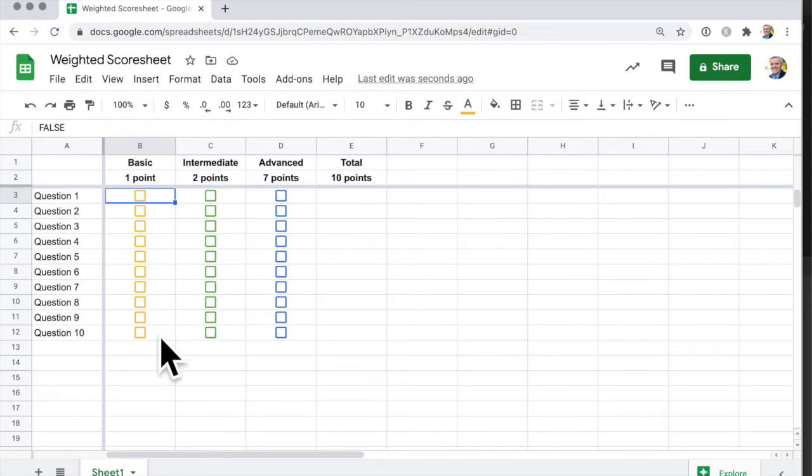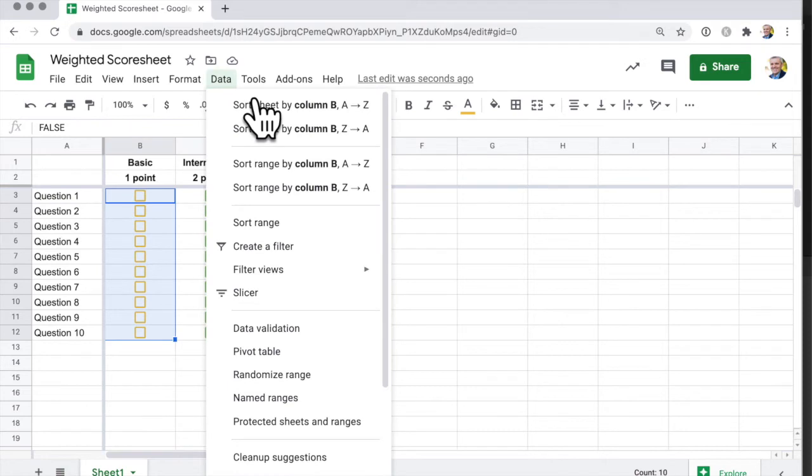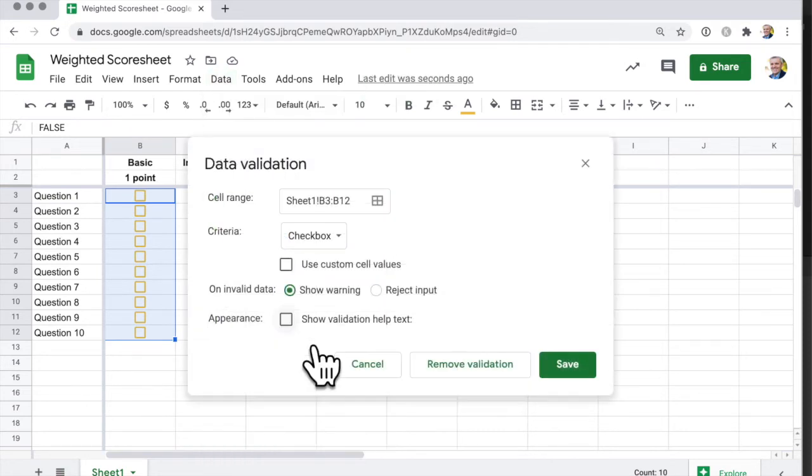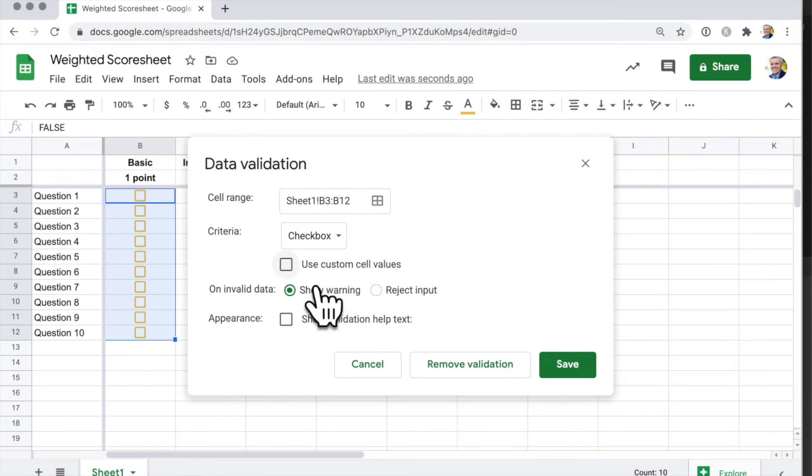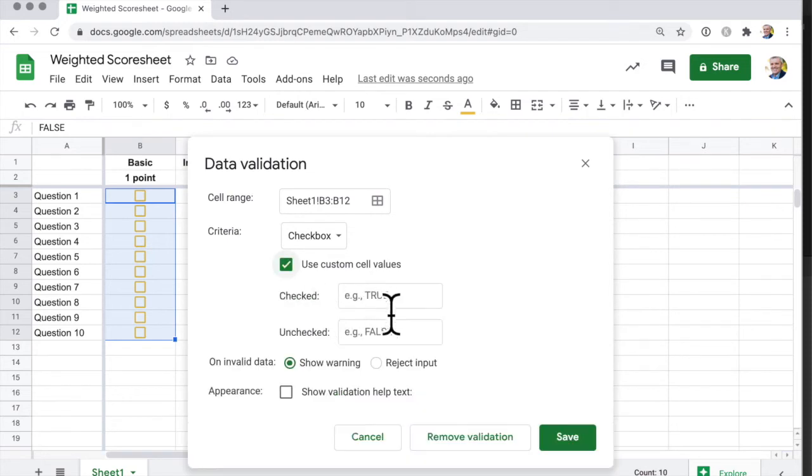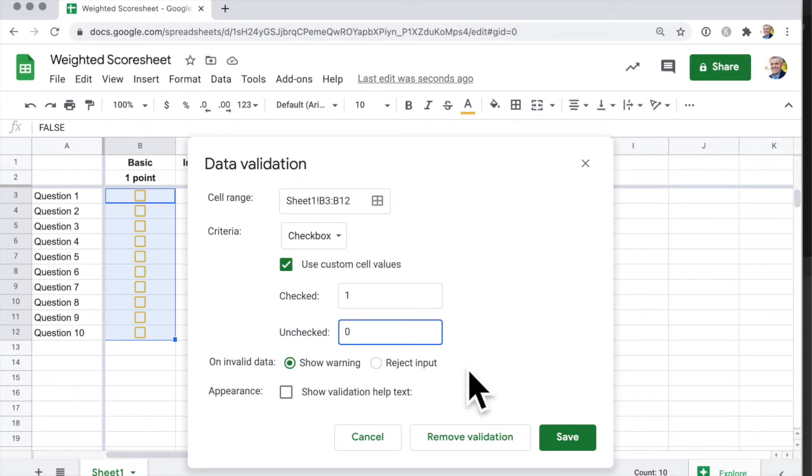So what I do is I click from here down to here, select, and then I go to Data, data validation. And what I want to do is validate this data and use custom cell values. It's still a binary value, which means it's either this or that, either true or false. I can click on use custom cell values and say if this cell is checked, then that is worth one point. Otherwise, it's worth zero. Click save.